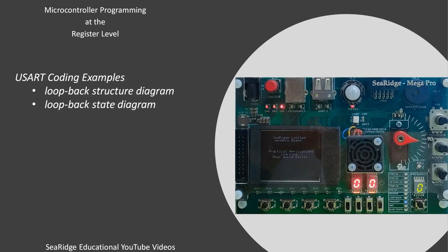In this nutshell, I give USART coding examples. I look at transmitting and receiving data on the USART and I code using both a structure and a state diagram.